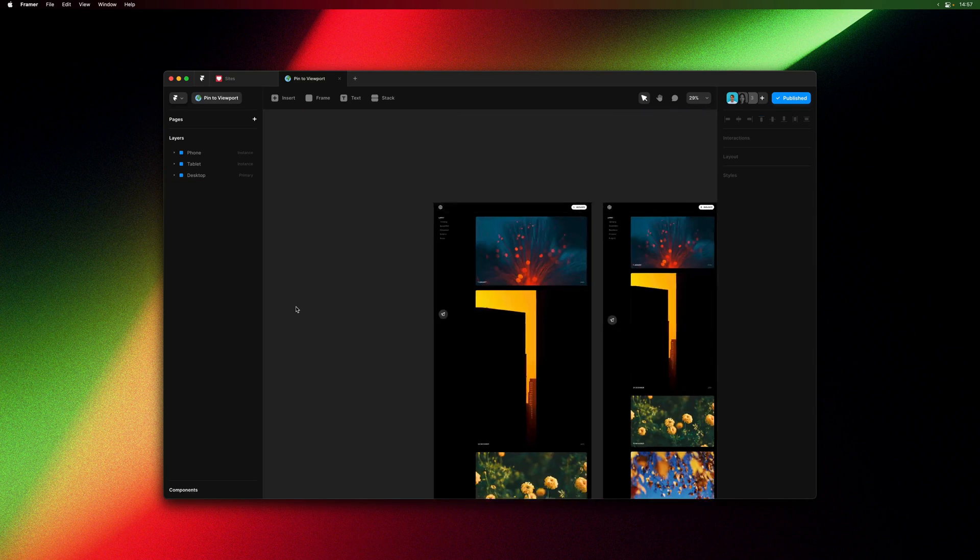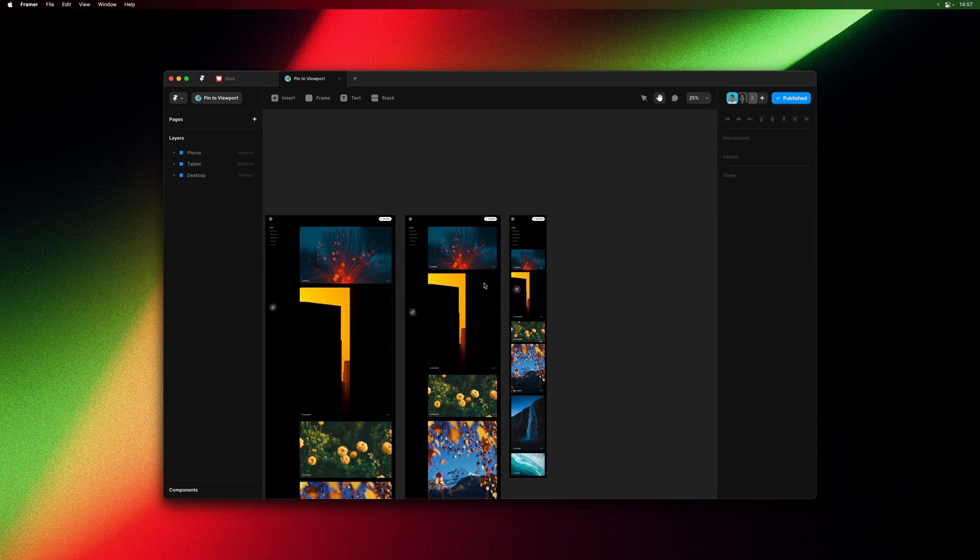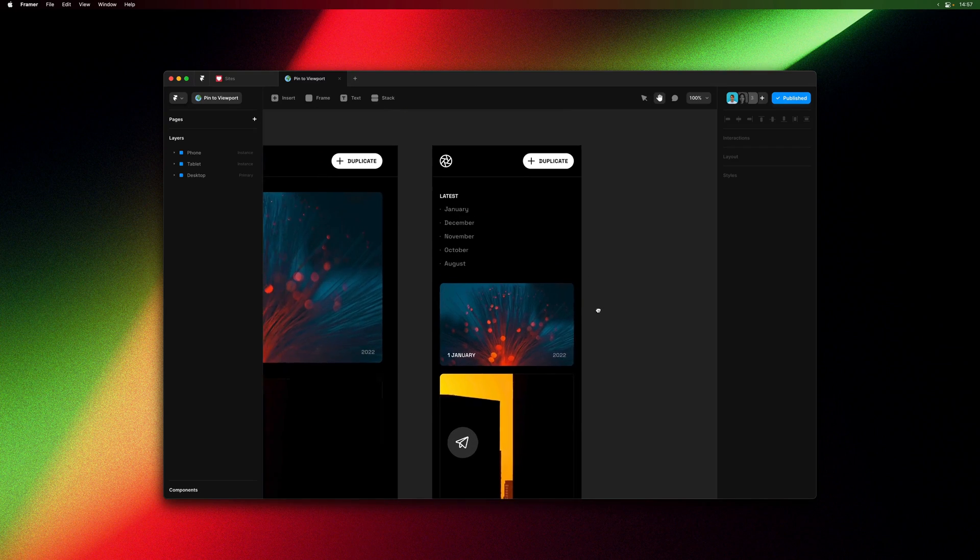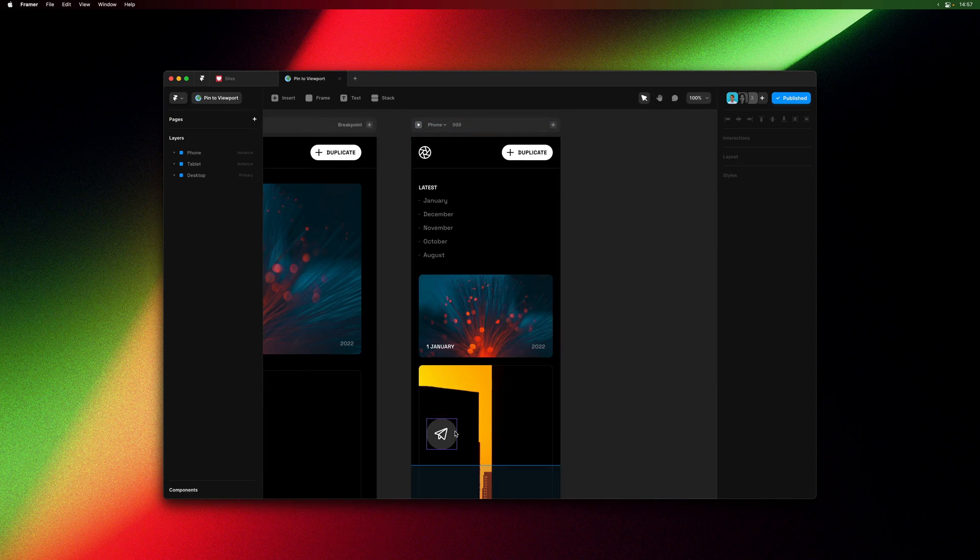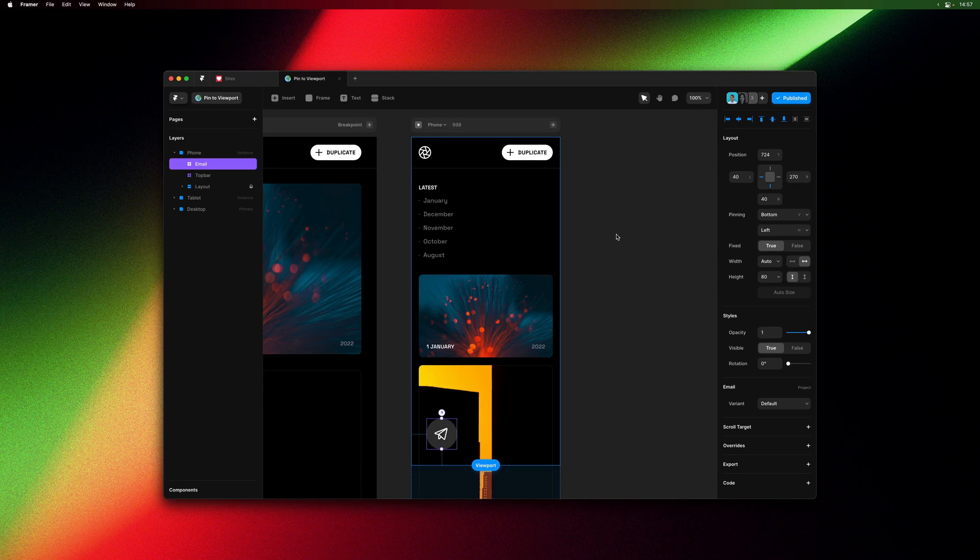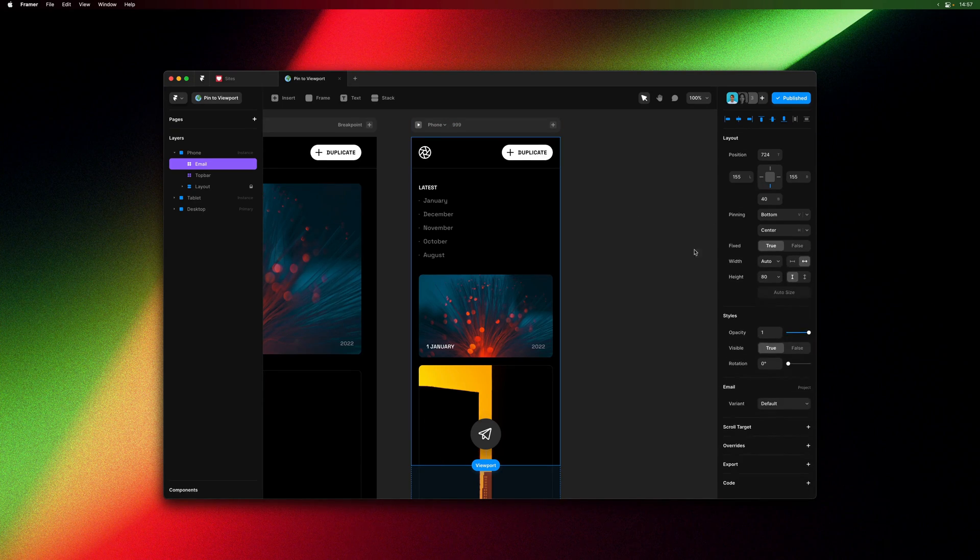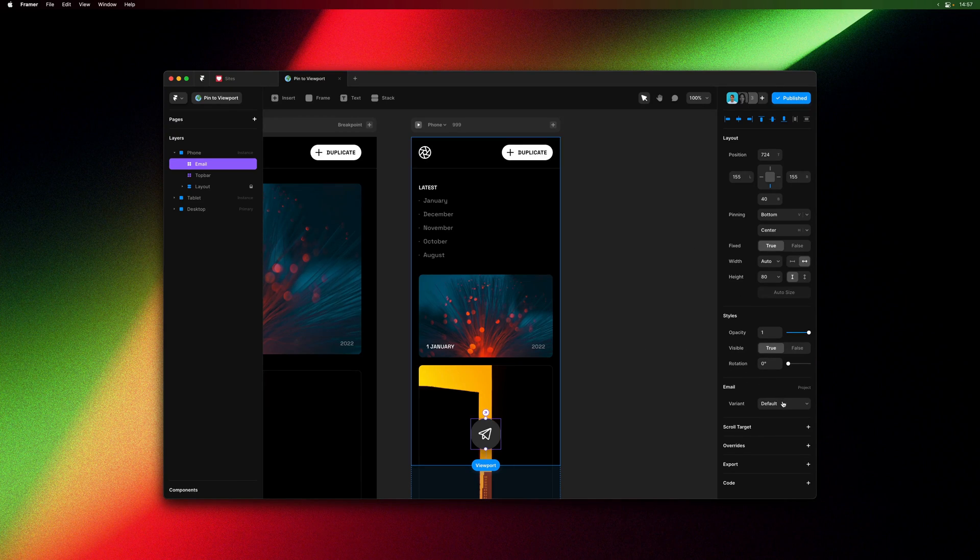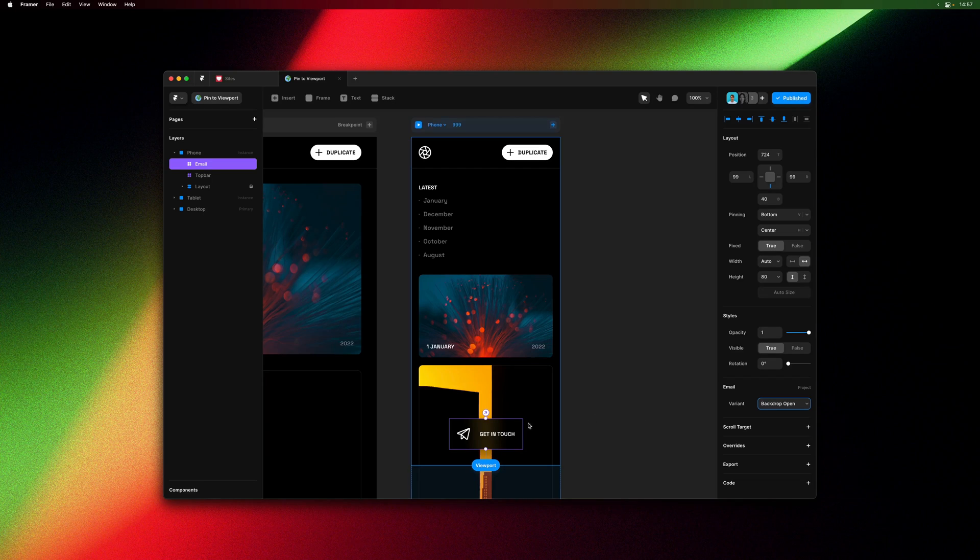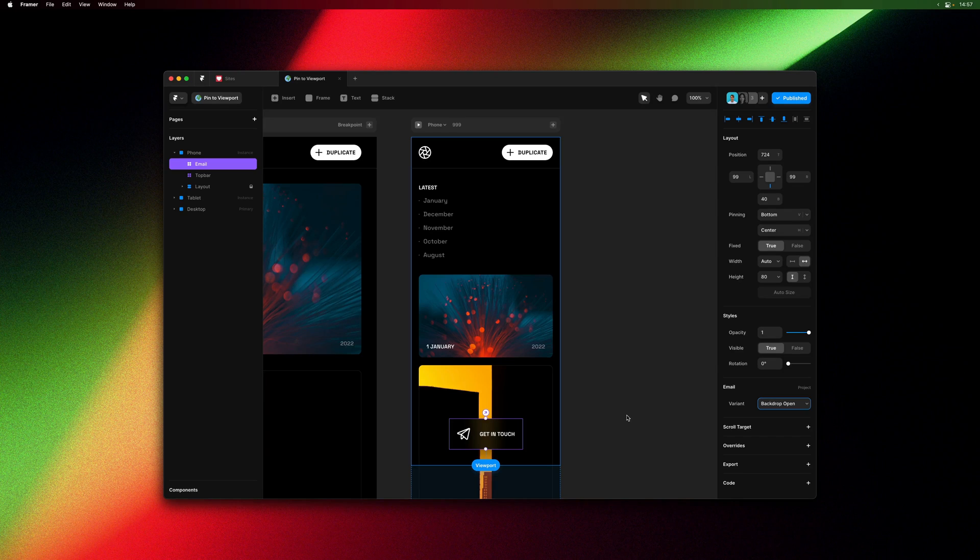If you are using breakpoints, you can also override pin layers. So here maybe on the phone breakpoints we might want it centered. So I can update the positioning and pinning. And let's also use a different variant that has background blur and is expanded by default.